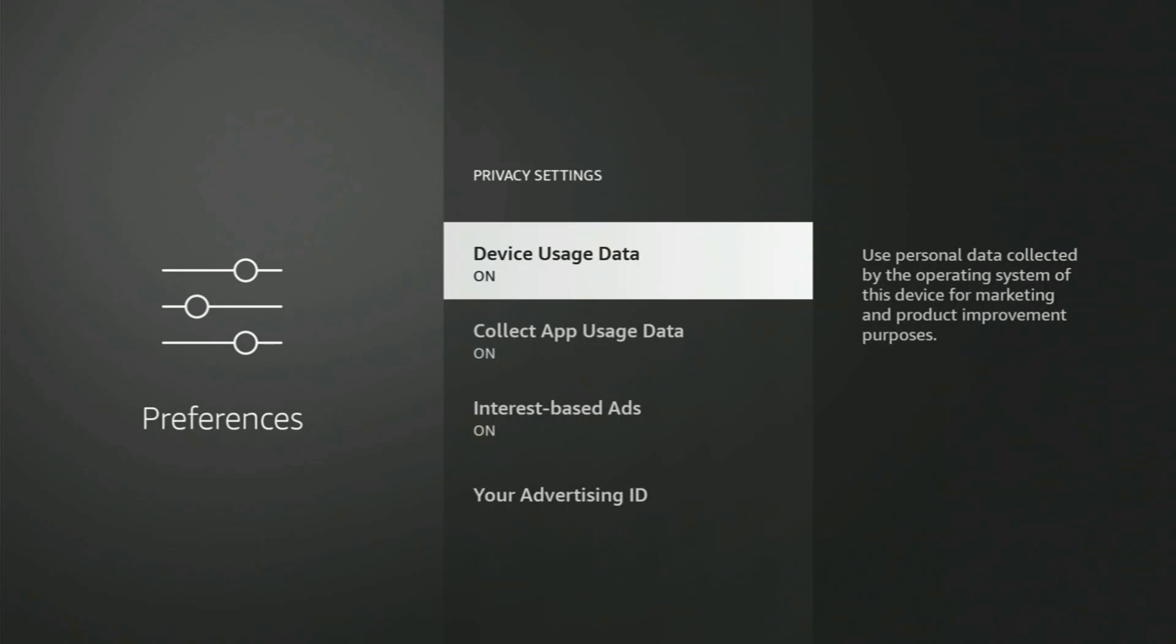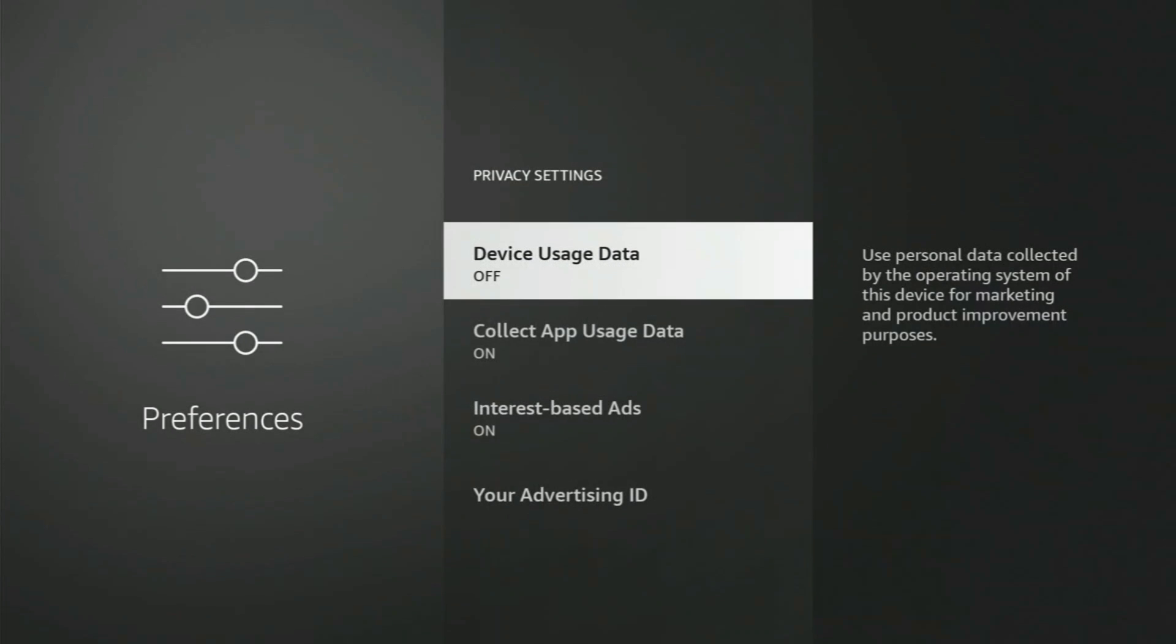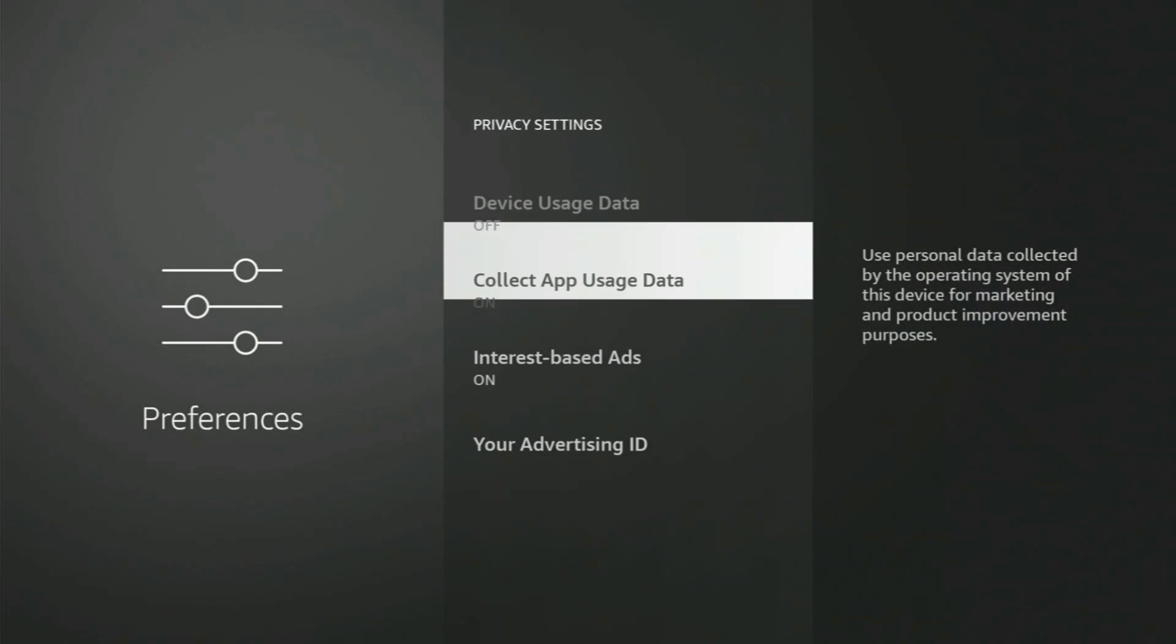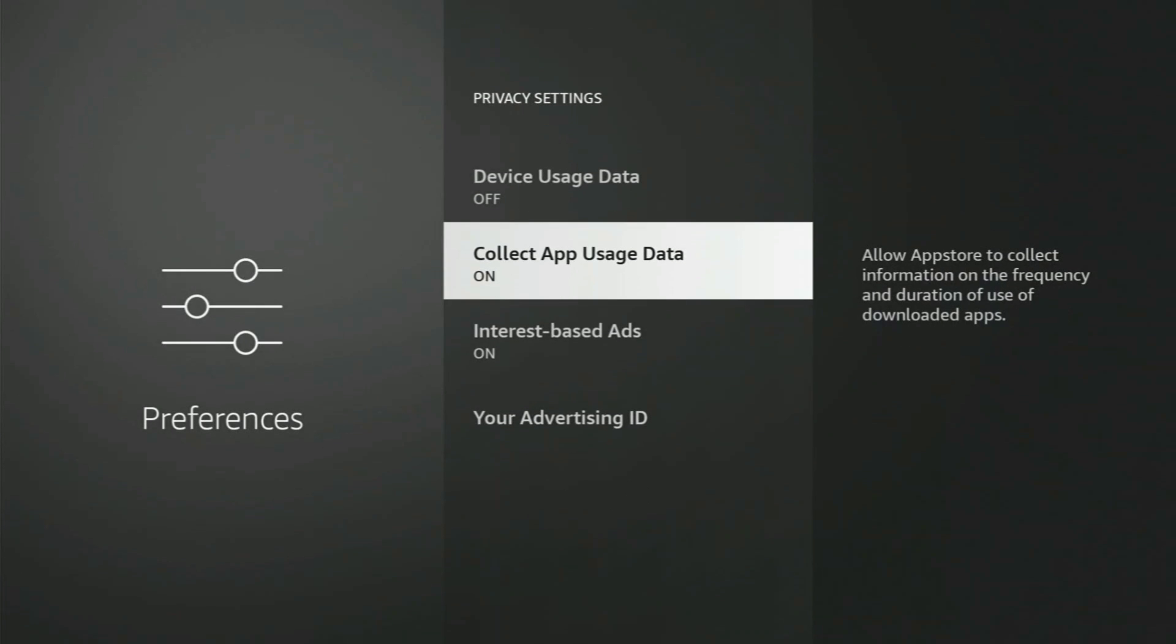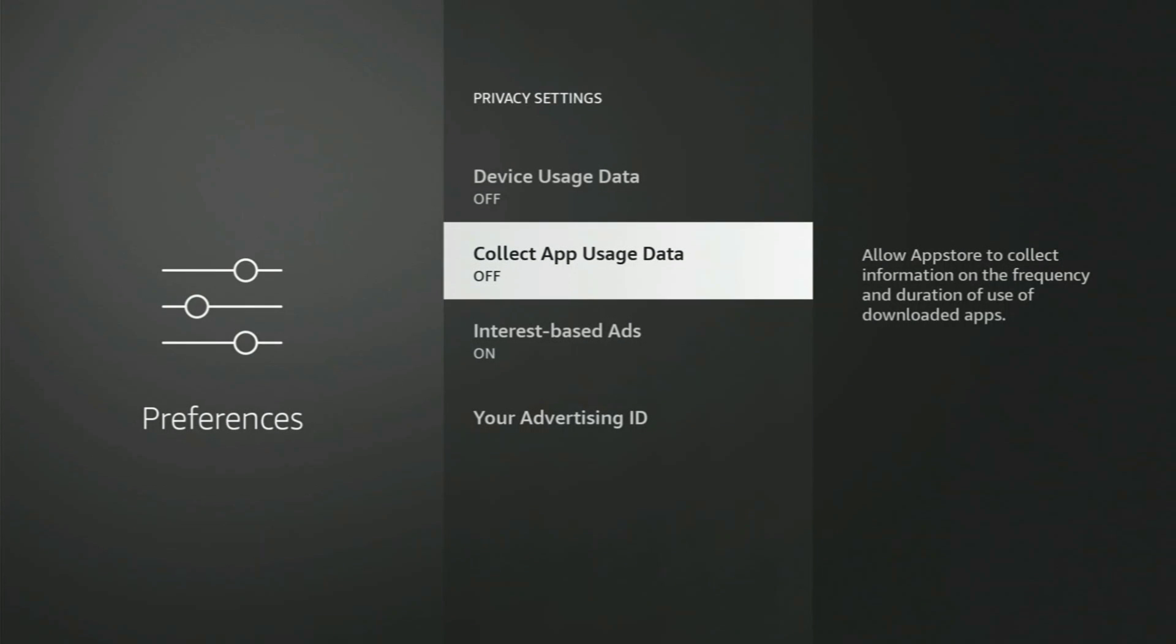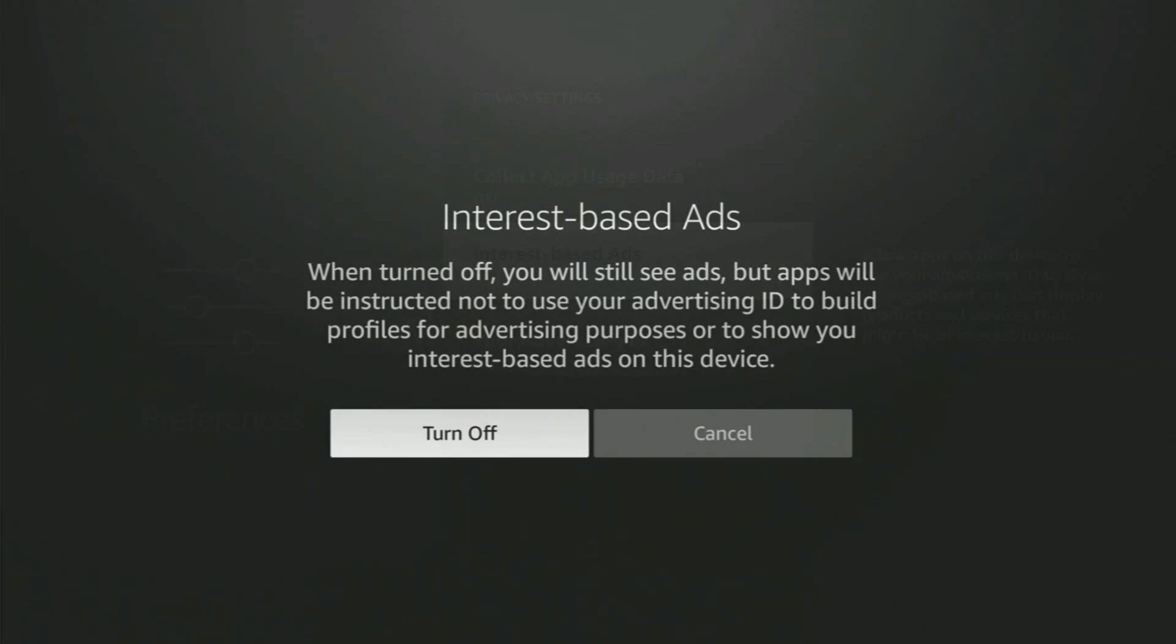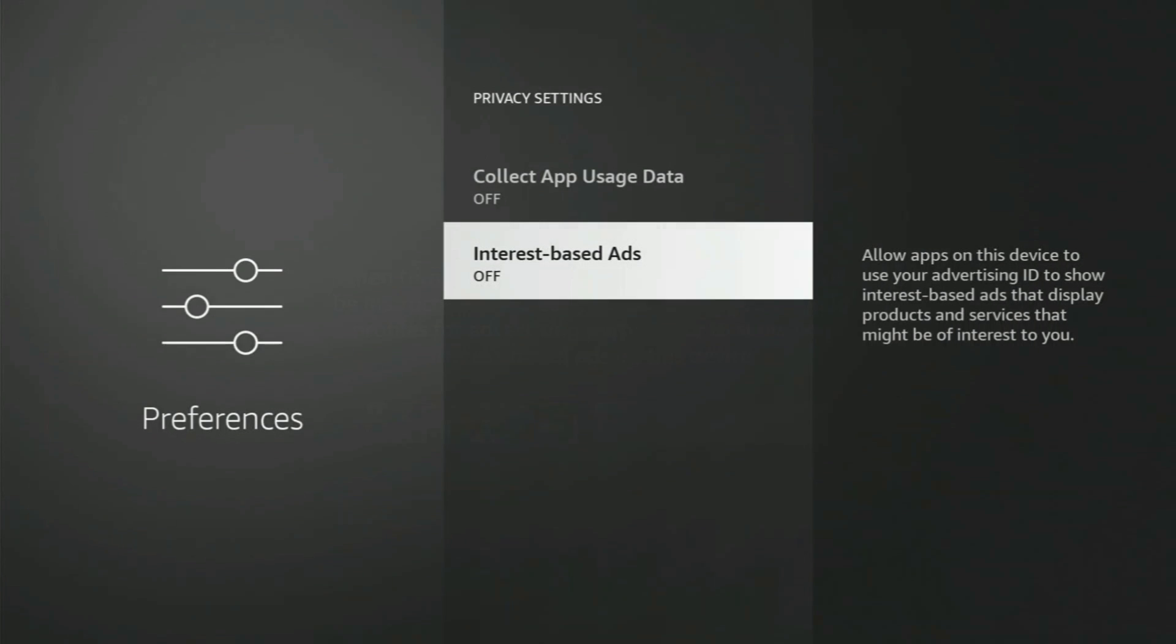We're going to go ahead and click on Privacy Settings here. Device usage data, I'm going to go ahead and turn that off. Let's turn it off. Collect app usage data, I'm going to turn that off. Interest-based ads, where they want to send you advertising that they think you're going to like, we're going to go ahead and turn that off.